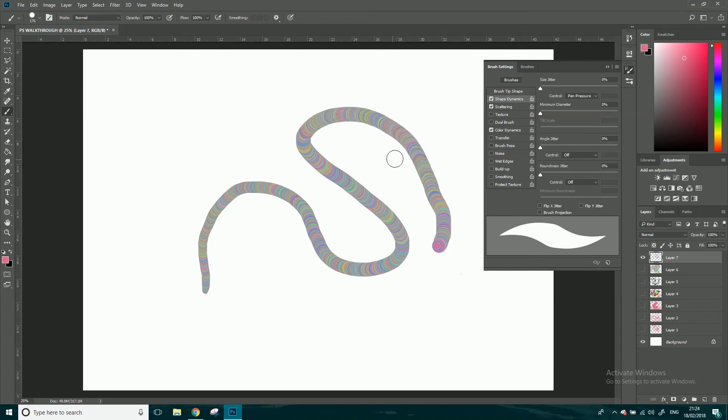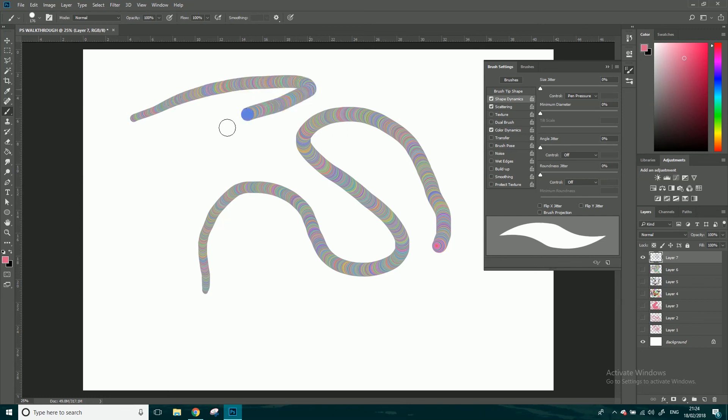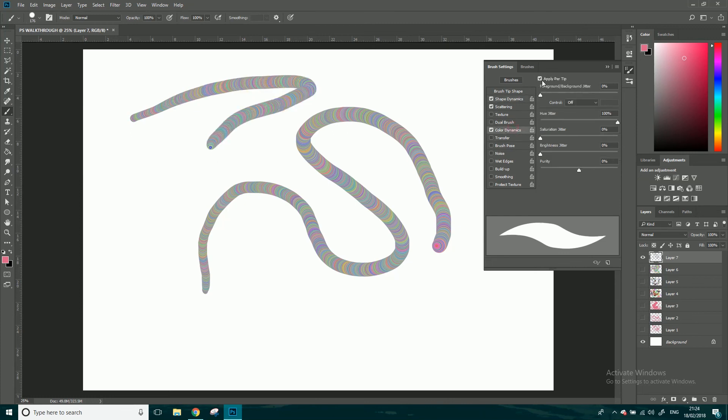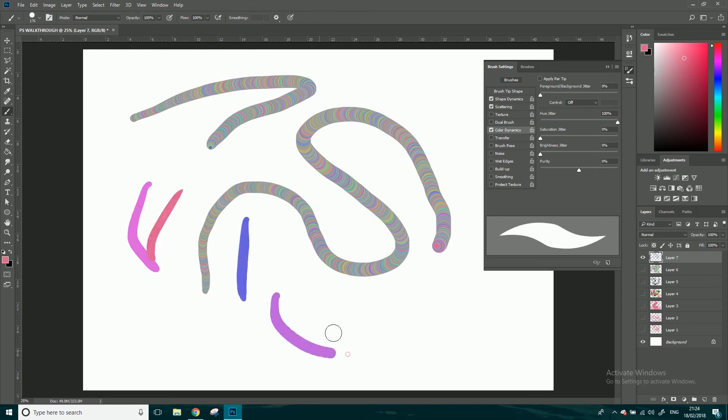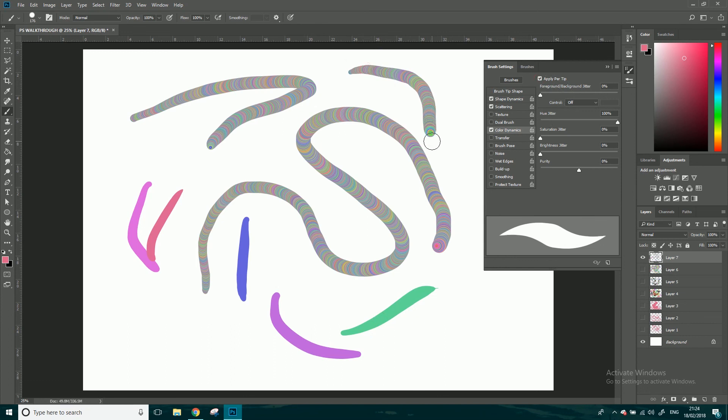But yeah if you turn in color dynamics apply per tip off you just got basically it's just going to give you a different color stroke each time. But this apply per tip does it per each splotch which is pretty interesting. A bit weird, it kind of looks like a sort of 3D snake in a way. But yeah those are the three I wanted to show you, go smoothing as well which you can turn it on and just kind of smooth just strokes but I never use that.